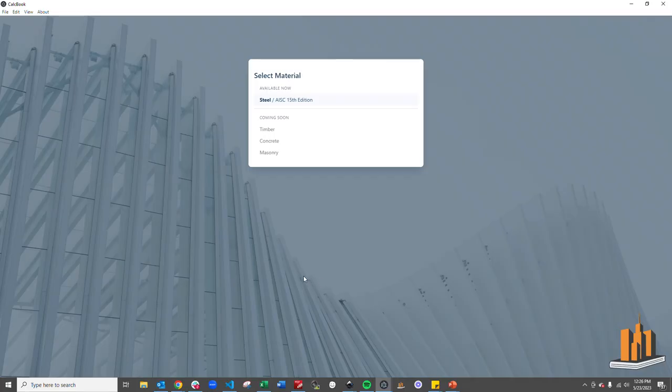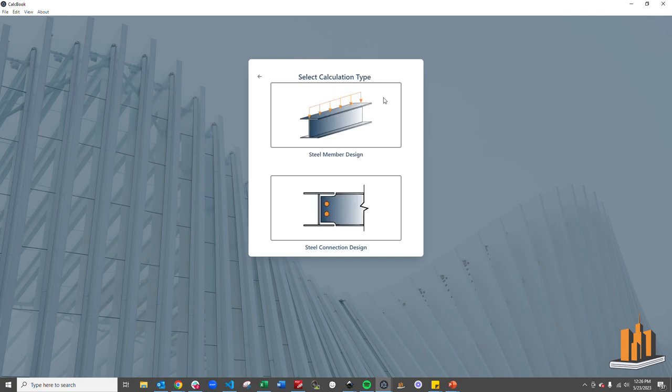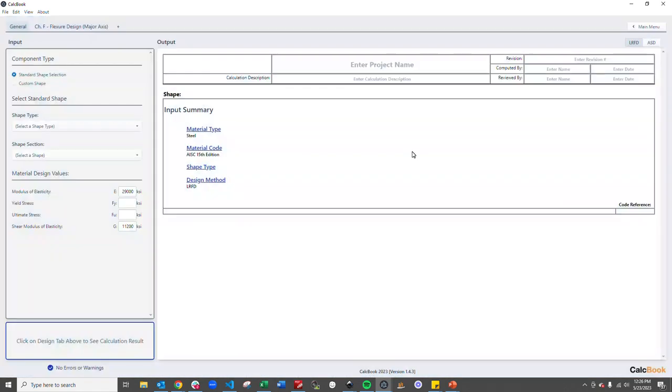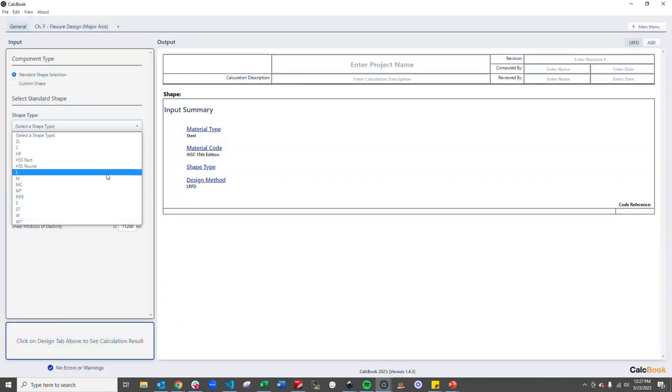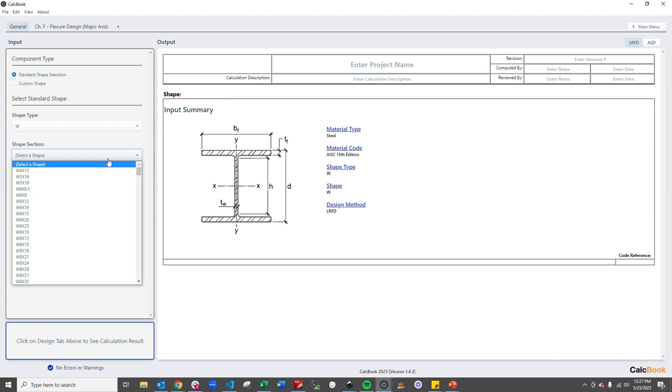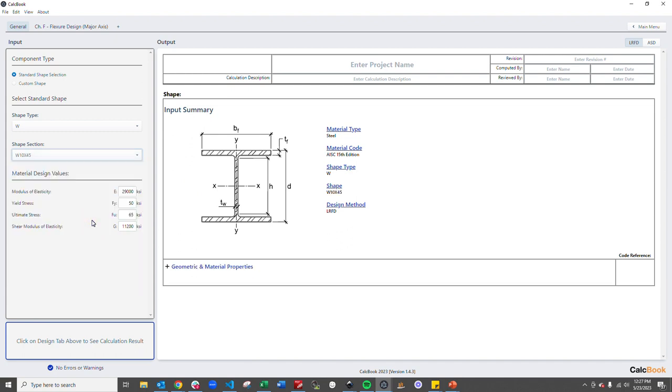So we're going to open up CalcBook. We're going to go ahead and go into our steel design module. We're going to take a look at our member design and then flexure about the major axis. And so we're going to select our shape here. We have a W section. It's a W10 by 45 and the values for our yield properties have already populated based on this shape selection.